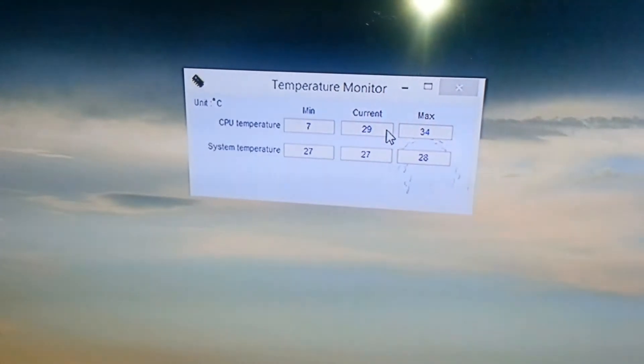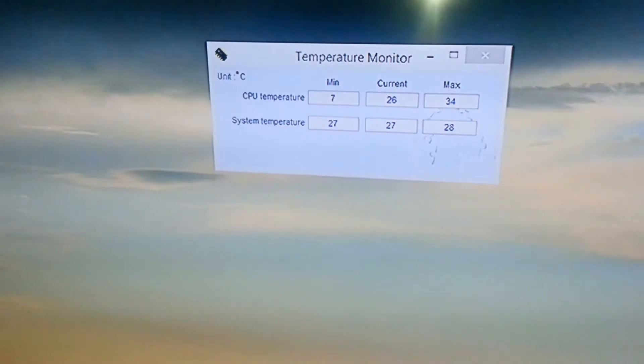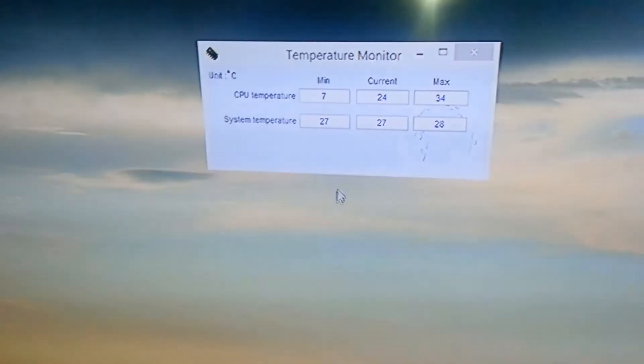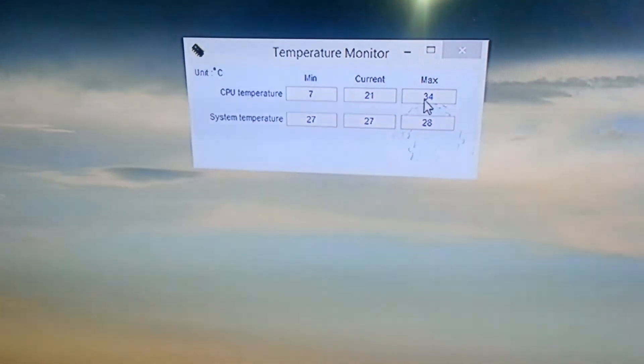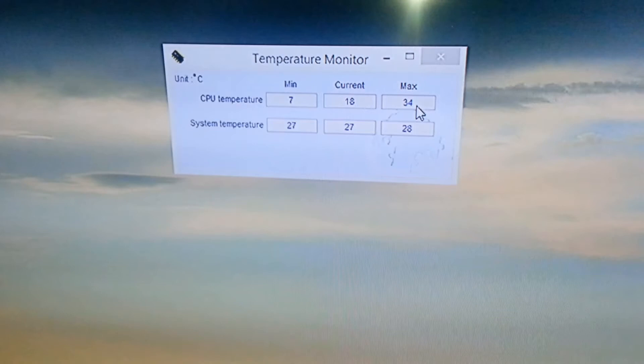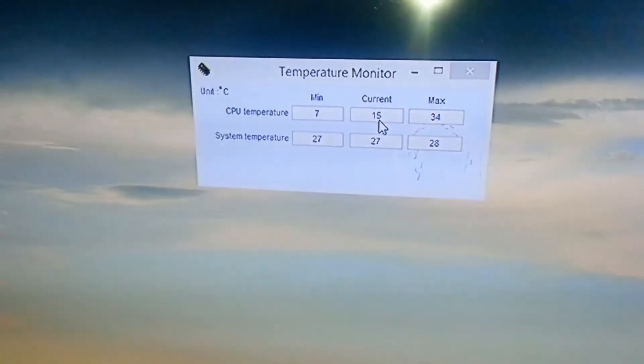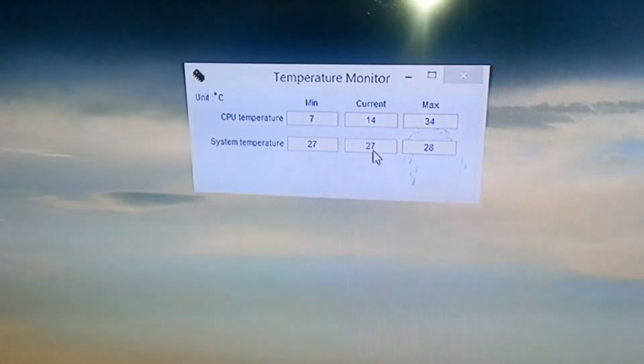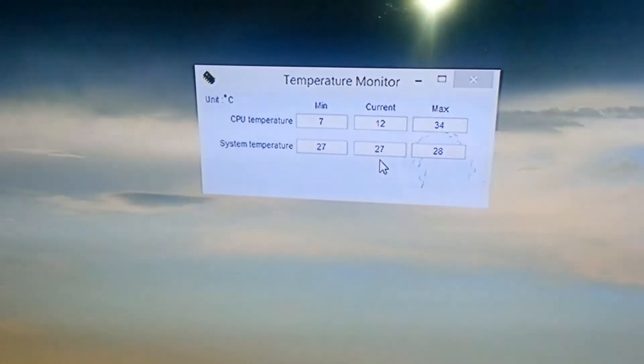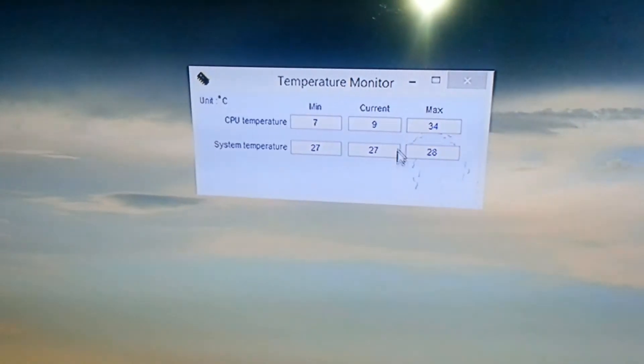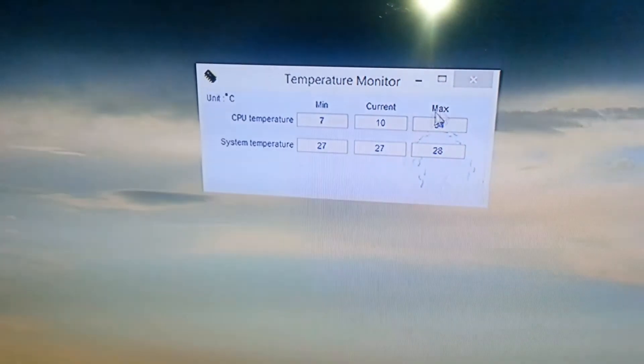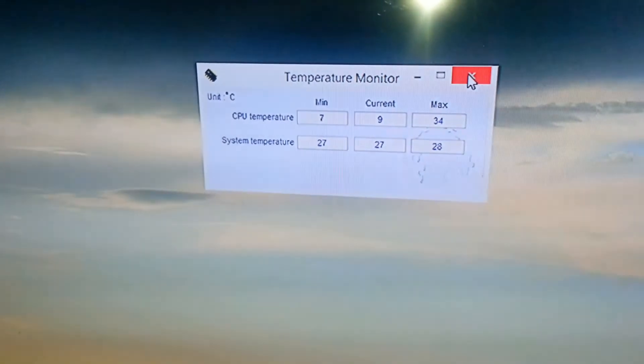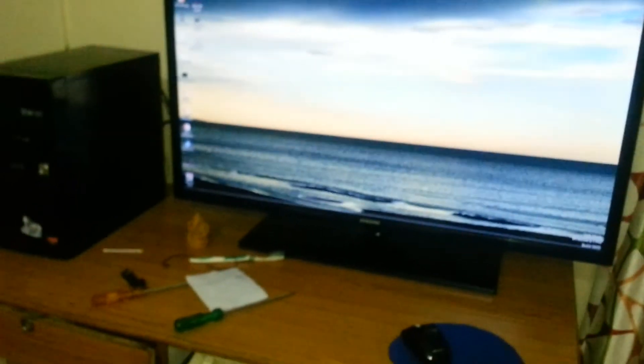And after so much time of using, it is running pretty cool. The maximum it's gone is 34 degrees Celsius and you can see that it is pretty stable. So it really works and it will work for you. As you can see, system temperature is stable on 27 degrees Celsius. So thanks for watching guys, and it will really help you. You should do it. Thanks for watching and have a nice day.